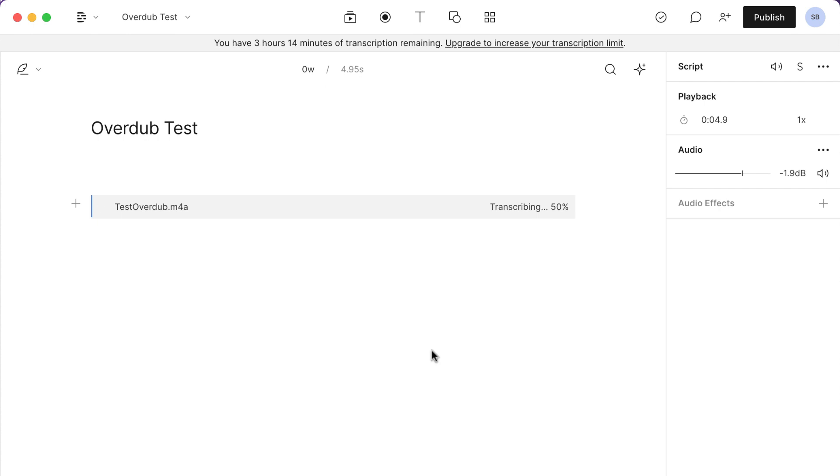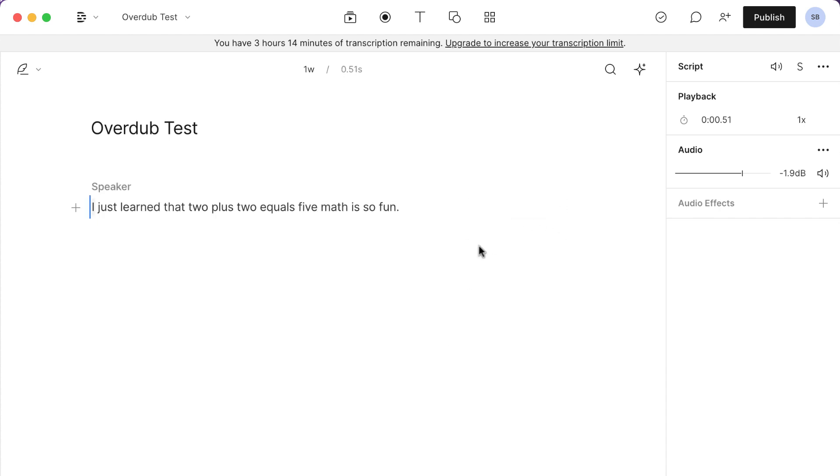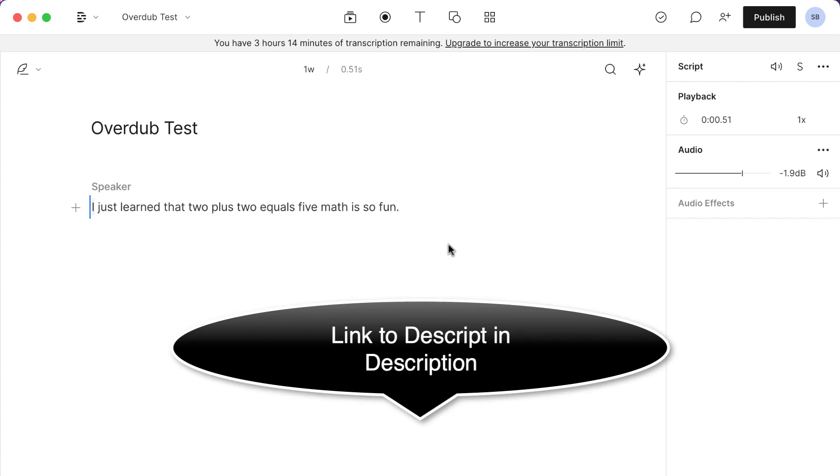And so in this file, what I'm saying basically is 2 plus 2 equals 5. We all know that 2 plus 2 equals 4, and I'm going to change that mistake to 4.